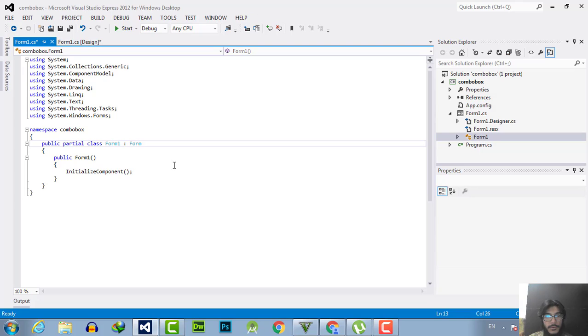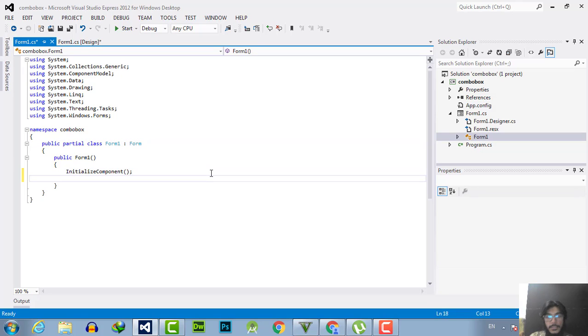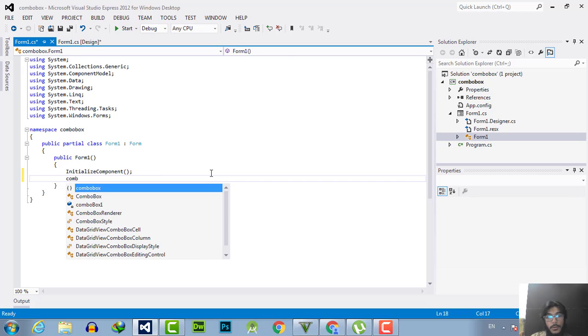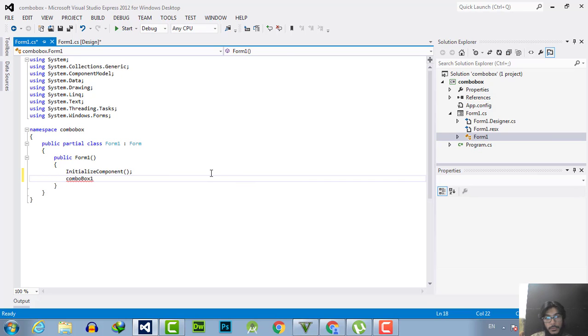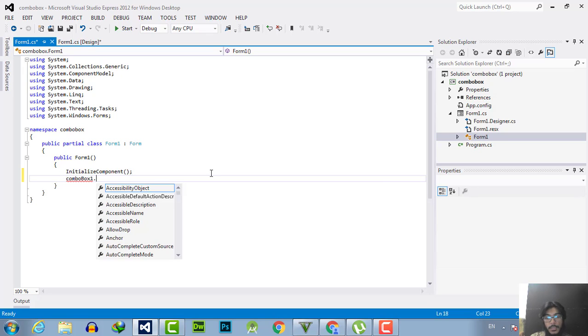Then go to the Form1 from here. The default name of the first combo box is ComboBox1. Now I will add items in ComboBox1 at dot items.